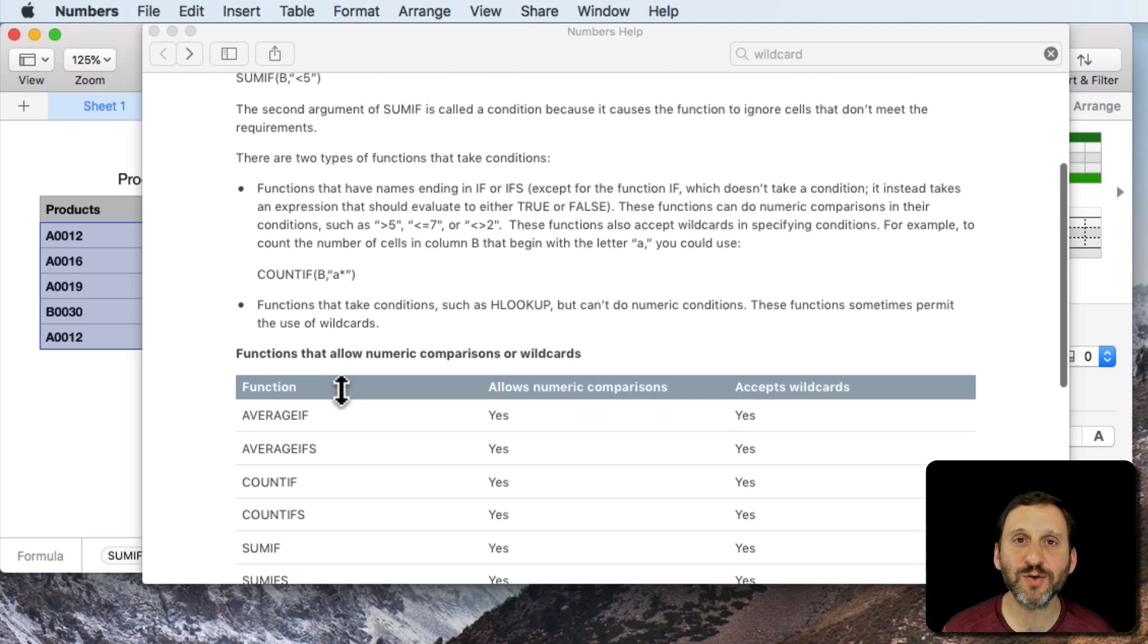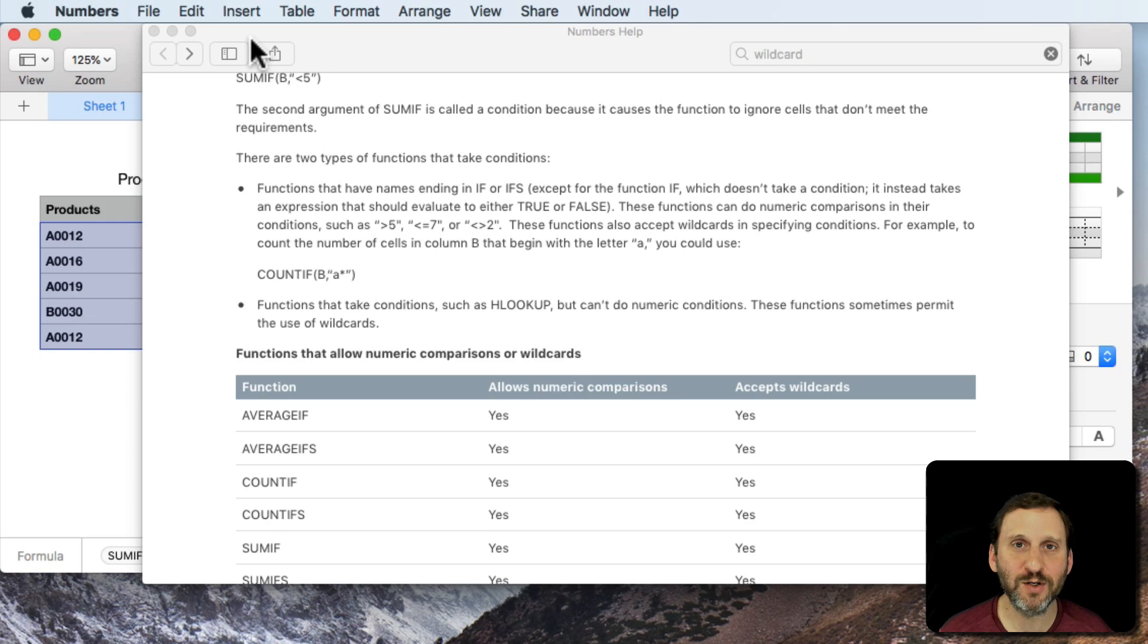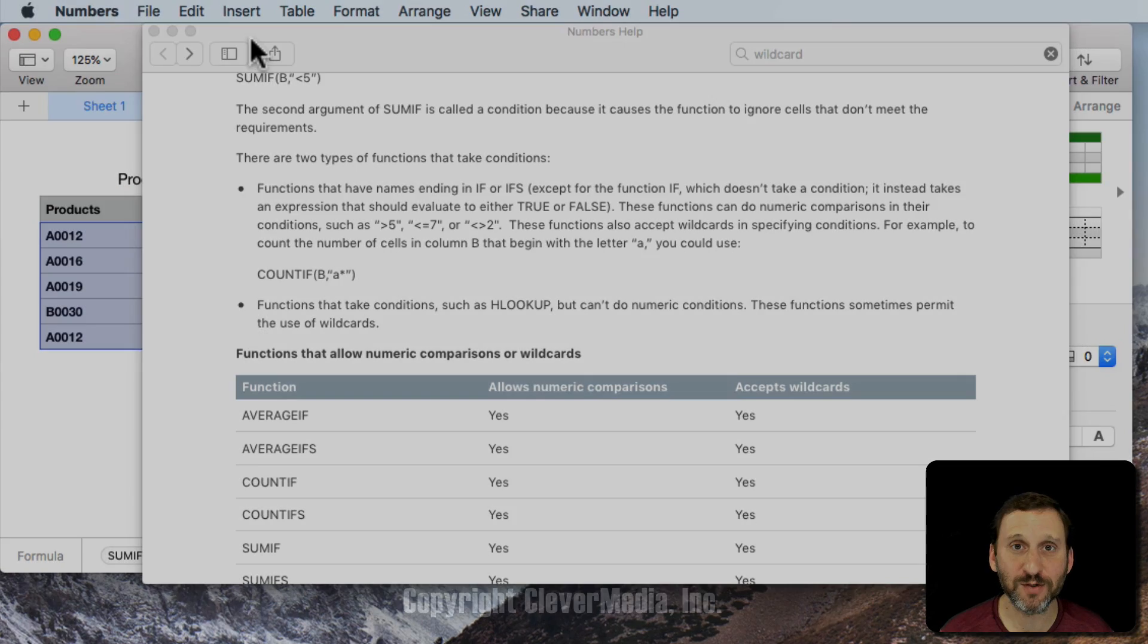So there's only a few certain functions that accept this. But if you use those and you need to do this kind of thing it's very useful and very versatile.